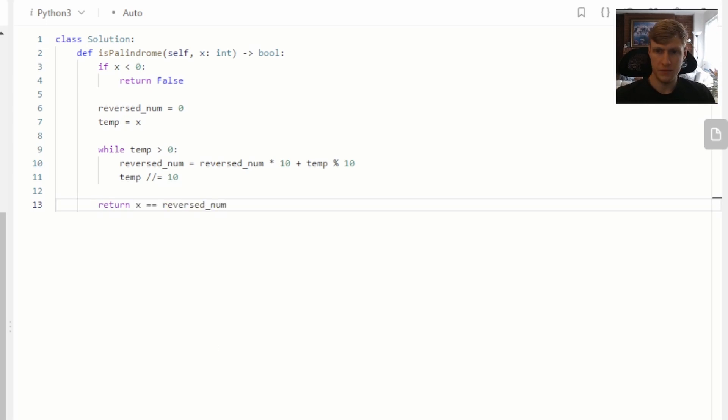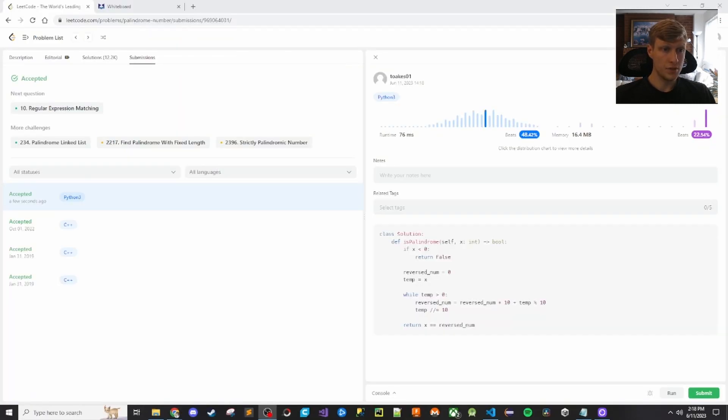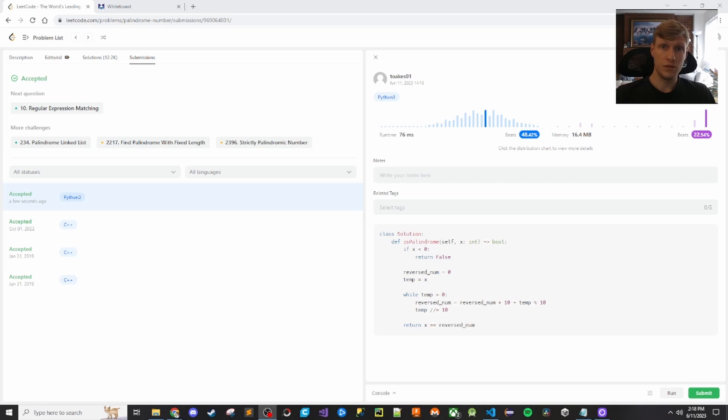That's it for the code. So let's run this. All three cases passed. So let's submit. Our code was accepted. So that's it for this problem. If you like this content and want to see more videos like this, make sure to check out my channel. Thanks for watching.